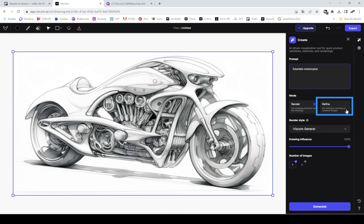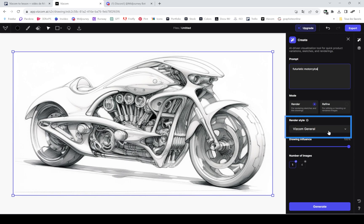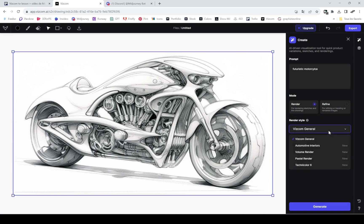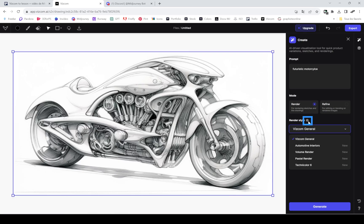Next you can use render style. There are currently five or six ones available. I'm mostly using the Viscom General, which makes stunning images and just adds all those textures, colors, highlights, shadows. But the other ones you can see how they work by clicking on the small eye.